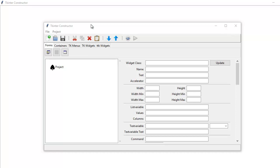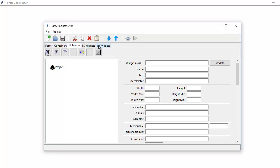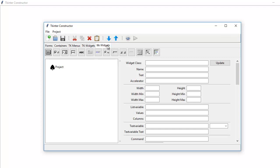So I'm showing you now. There's still work to be done on it, but I'm happy with what it is at the moment. It can create applications — simple applications. Later on it will be able to create more complicated applications. So what I've done here is I've broken it up into Forms, Containers, Menus, TK Widgets, and TTK Widgets.